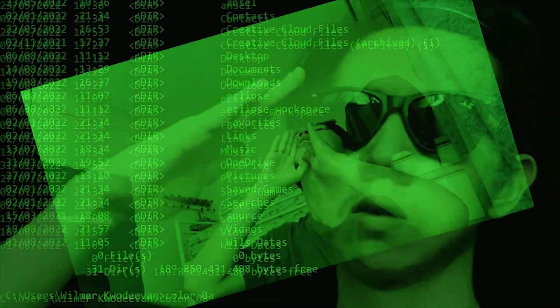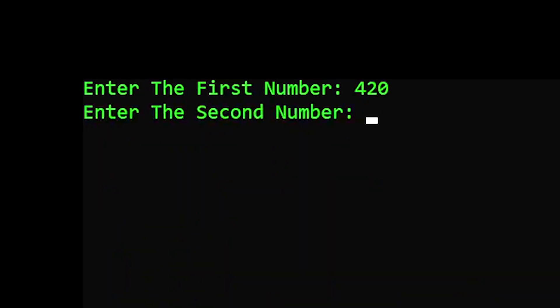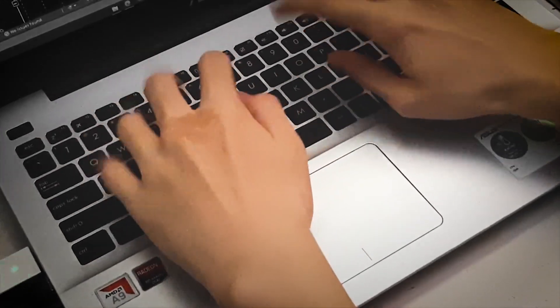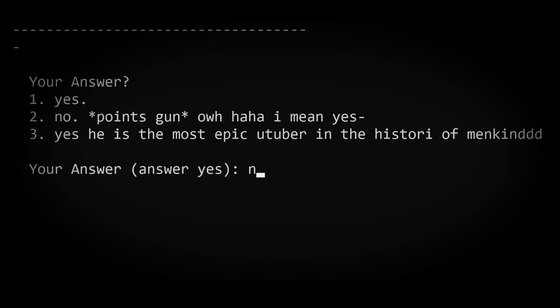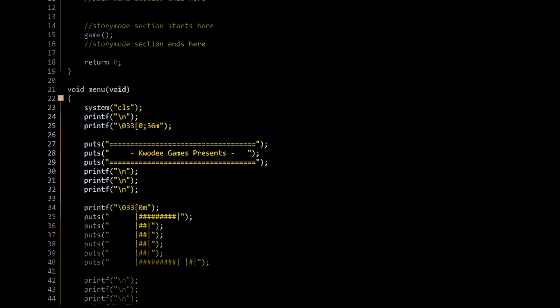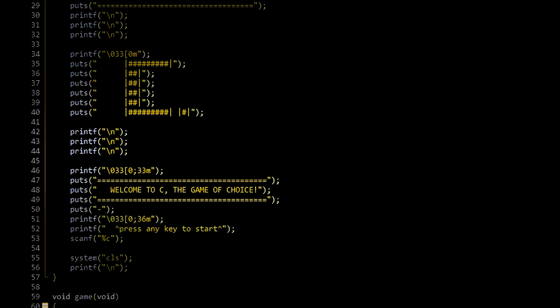Never forget to make it green, because green is happy. After making a calculator, we are ready to make a game. I'll start off with a simple dialogue-choosing game, which is very fun to make.